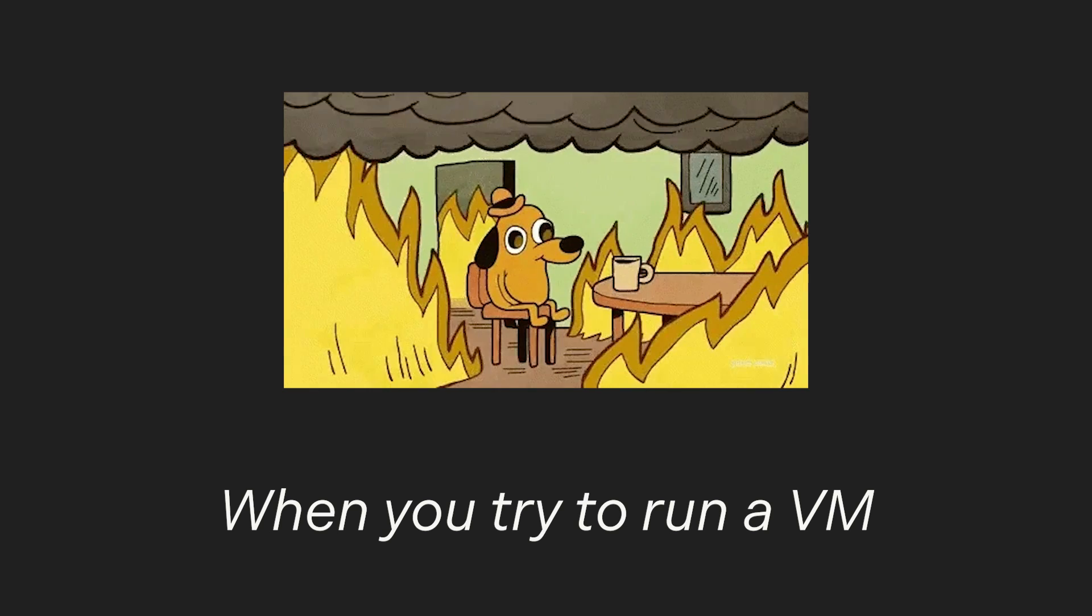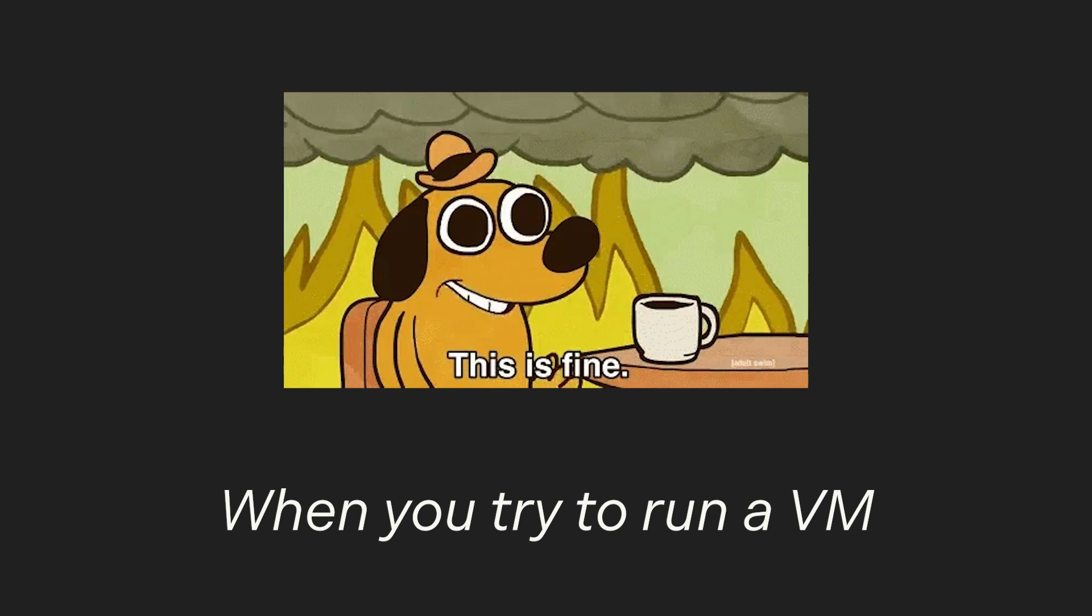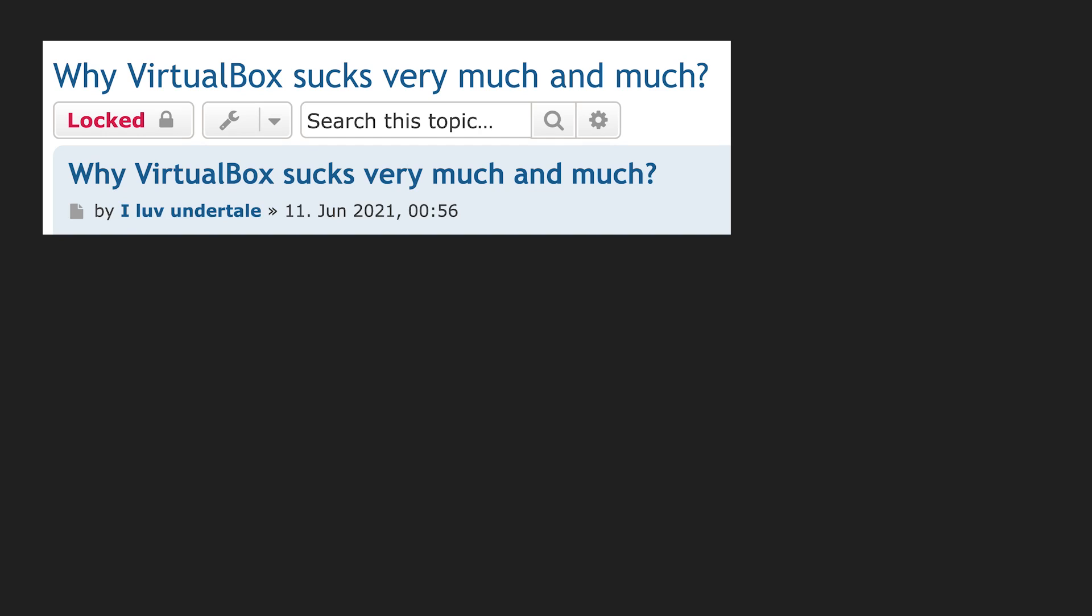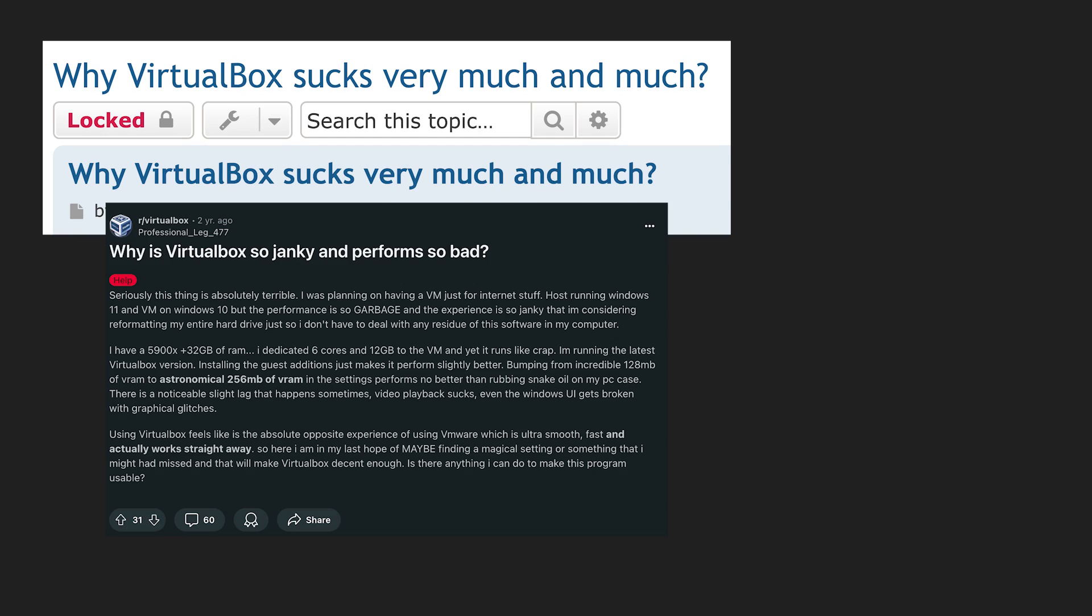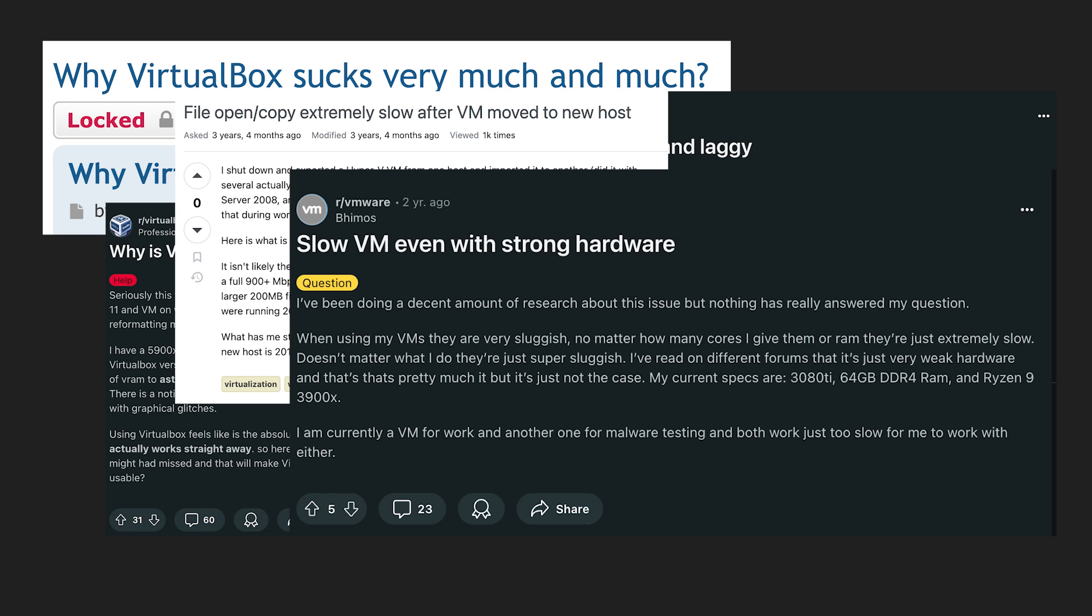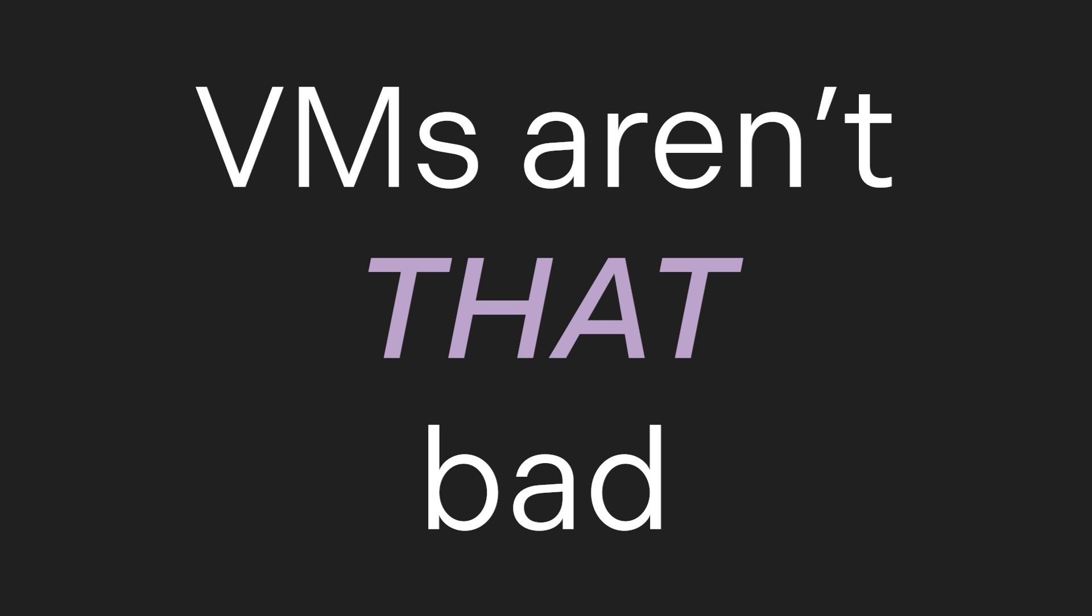You might think a container is just the same thing as a VM, and thank god it's not. The pain of taking an hour to set up a VM just for it to run at 15 frames per second and then crash is honestly something else. Alright, VMs aren't that bad, but you get the point.